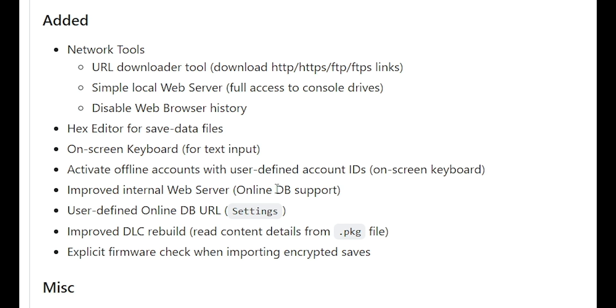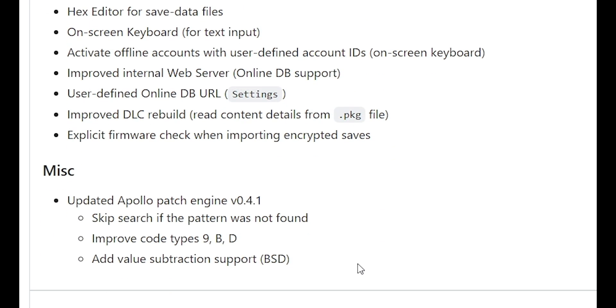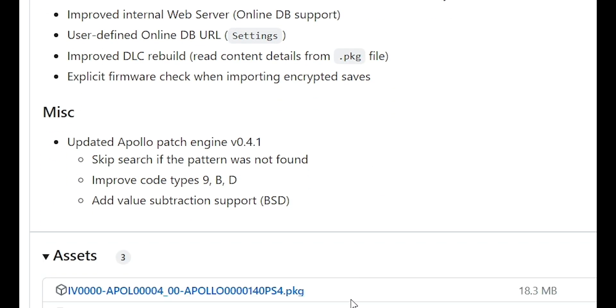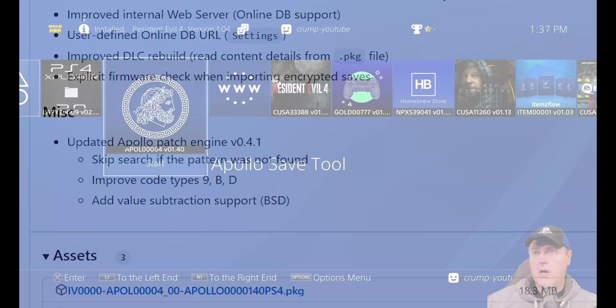And it does say that there is online DB support, as well as user defined online DB URL, and then improved DLC rebuild, and then an explicit firmware check when importing encrypted saves. So what I'll do is I'll go ahead and I will download this PKG. And let's switch over to the PlayStation 4 to see it in action.